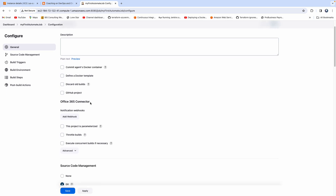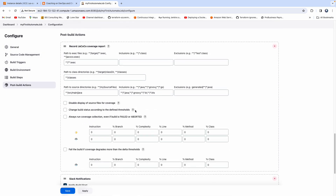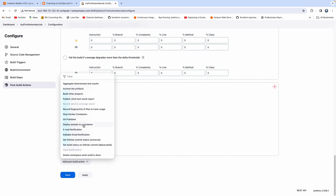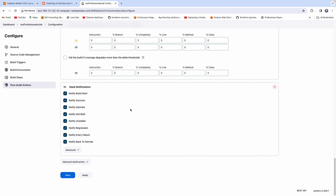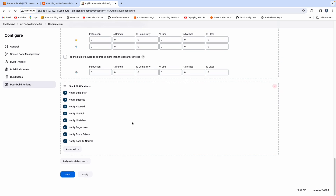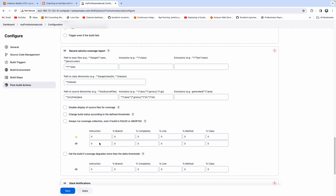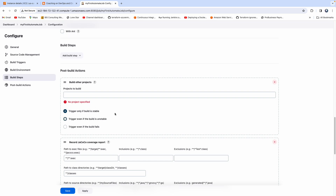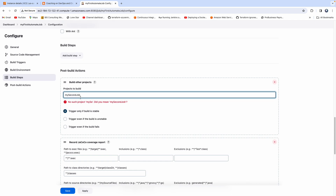Go to the post-build actions. You'll see an option called 'build other projects' — click on that. When you do, the option appears. It may show up in a slightly unexpected location, so scroll up if needed. This is where you mention the name of the second job, or whichever job you want to trigger. In my case, the job name is 'my second job', so just type that in.